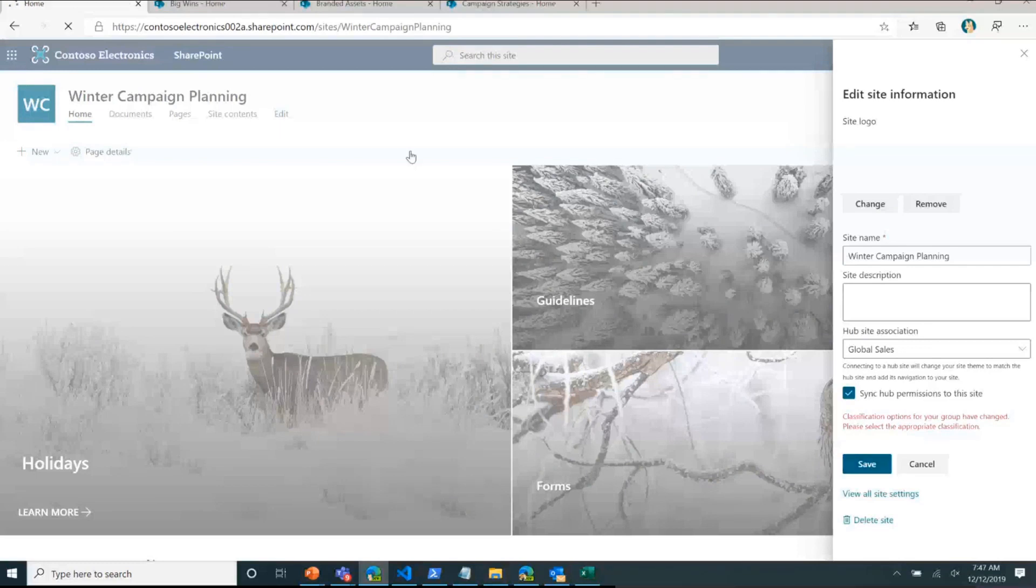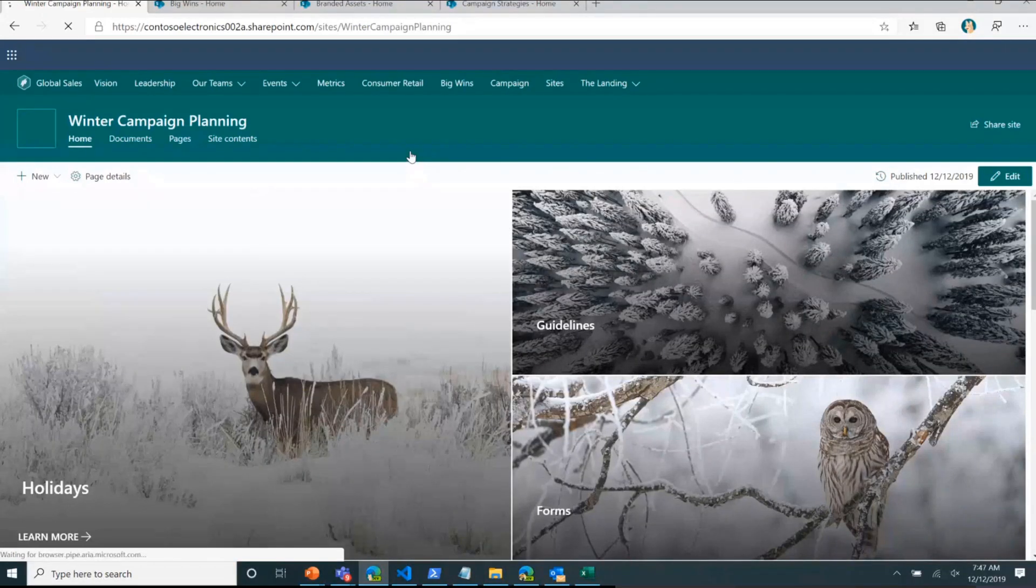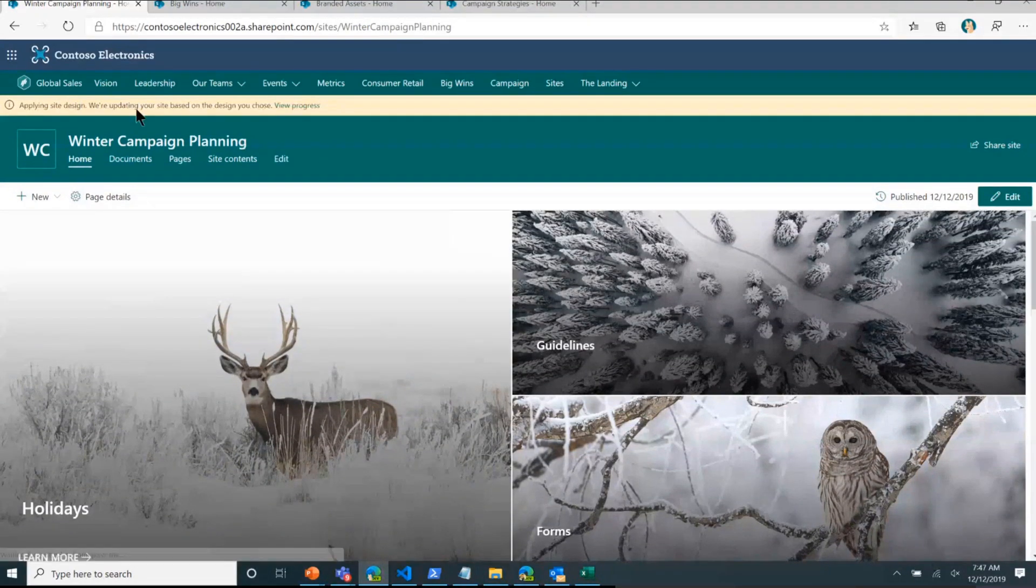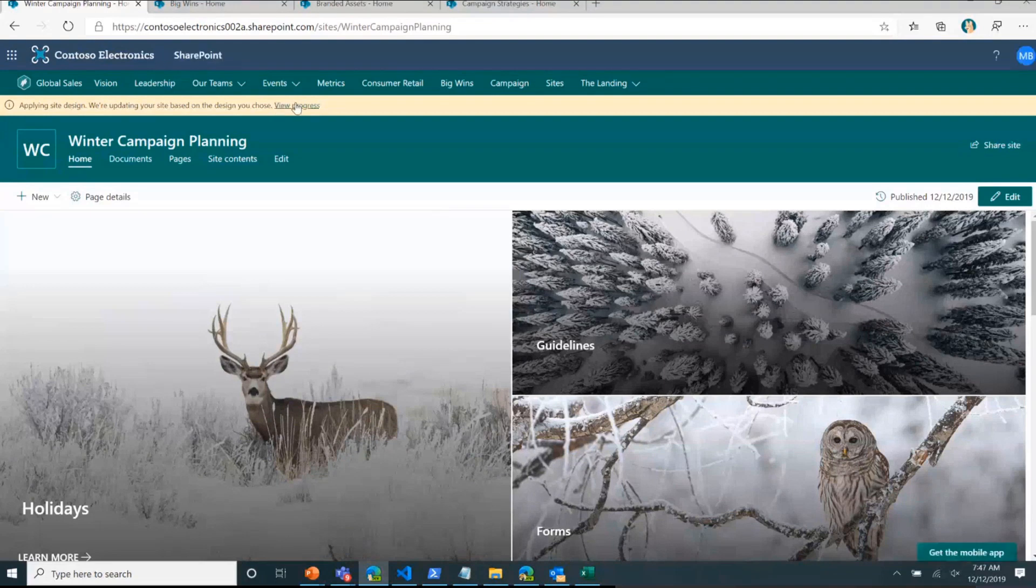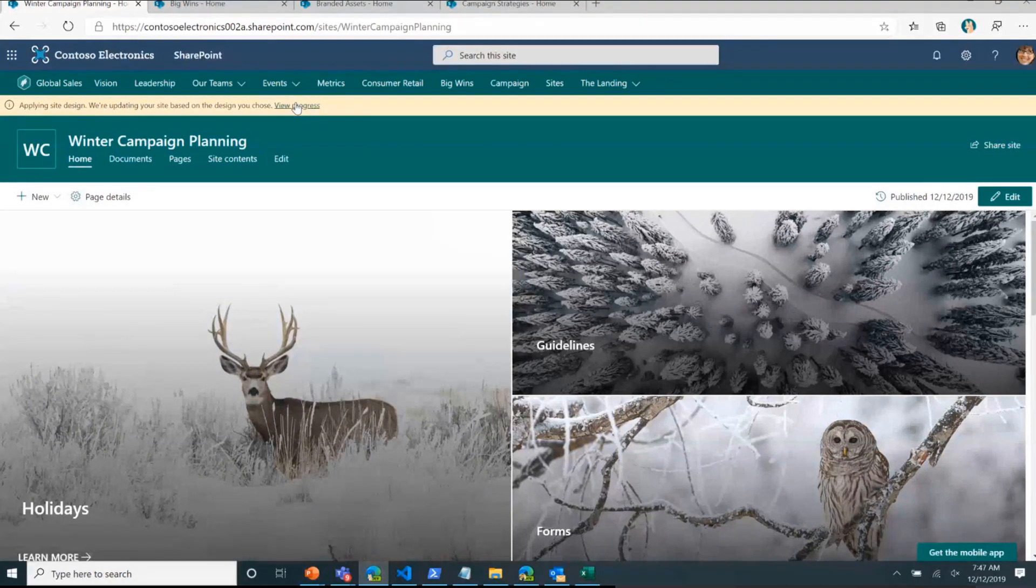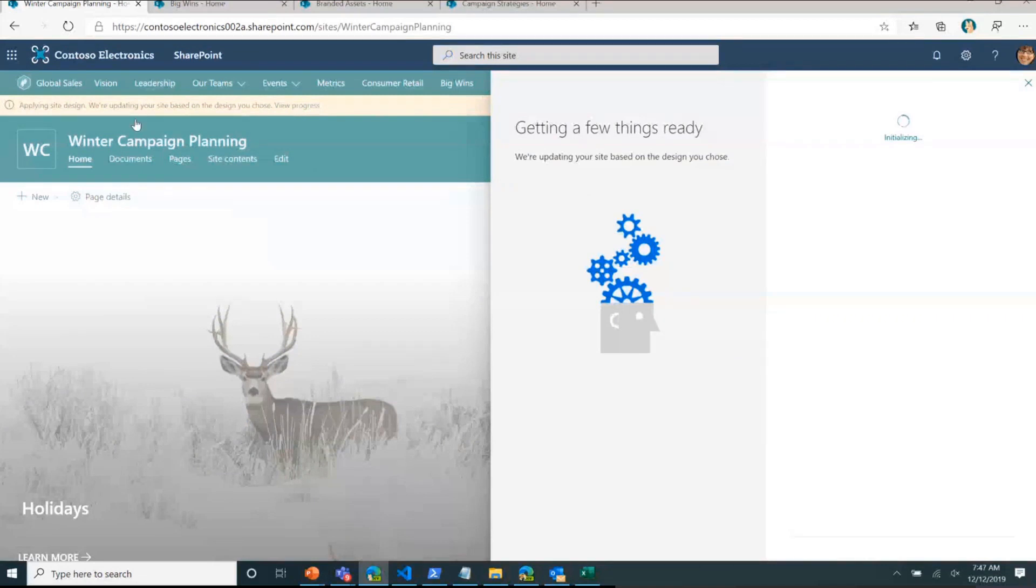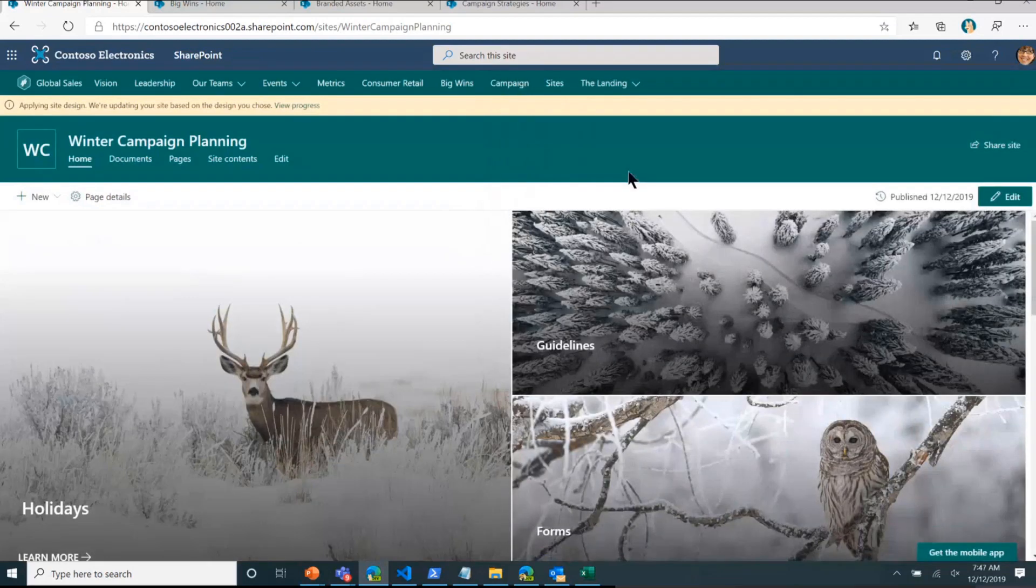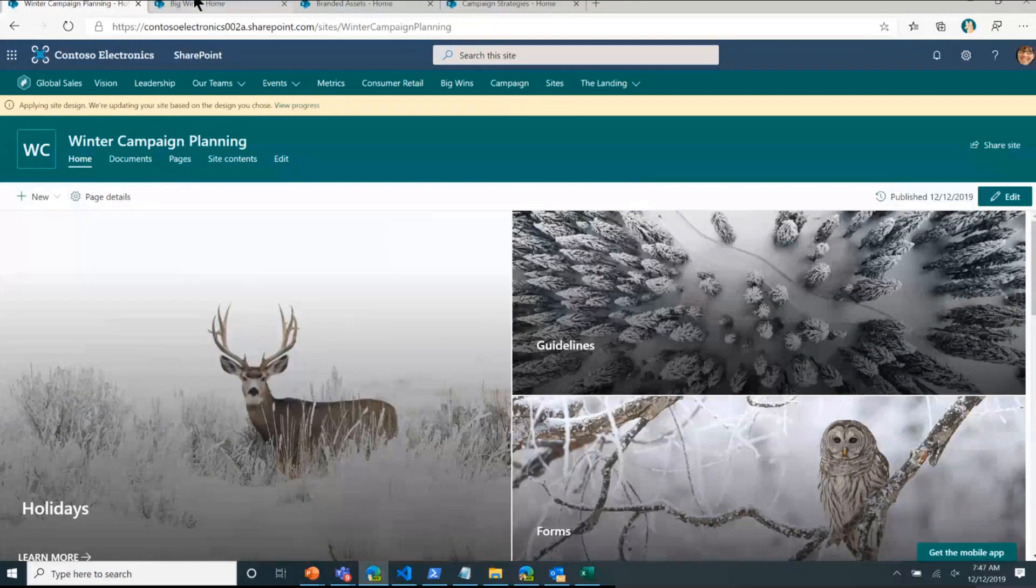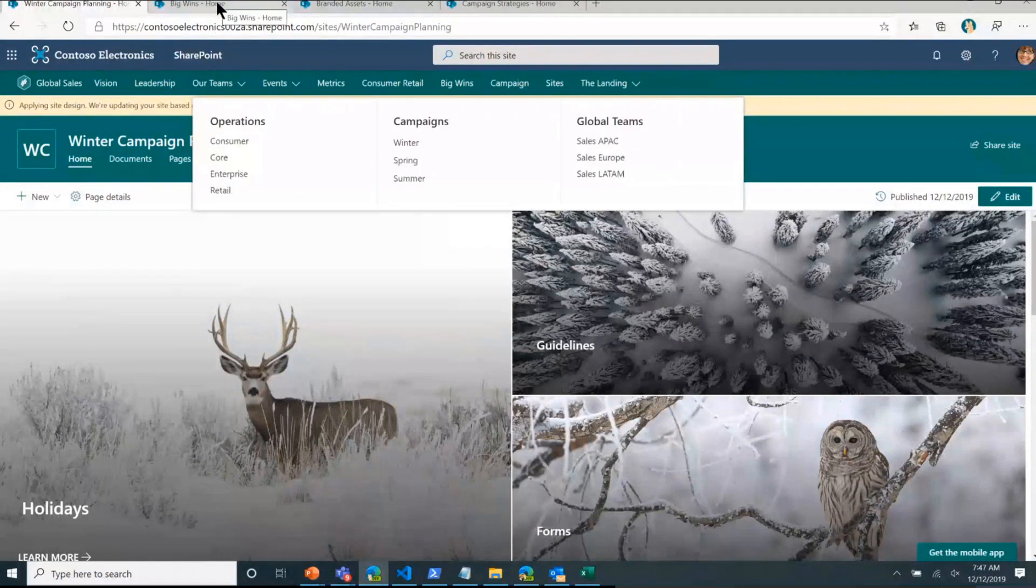What's going to happen is, as part of hub joining, you're going to get the nav, you're going to get the theming, but you can see right here that you're also getting that site design because we've attached the site design to the hub, and it's going to do a couple of things. While that loads, the cool thing about this, and just because we only have 15 minutes, I'm going to fast forward here to a site that already has it.